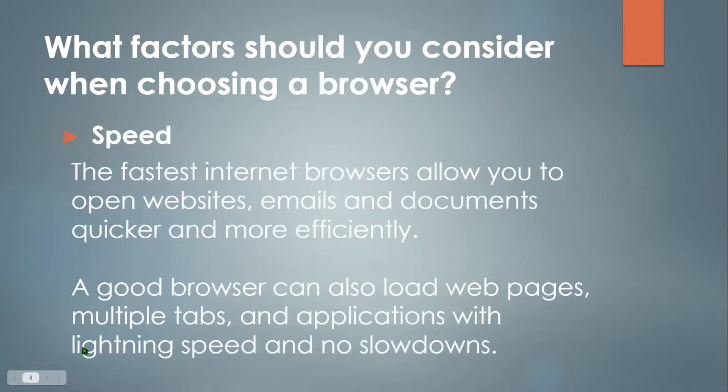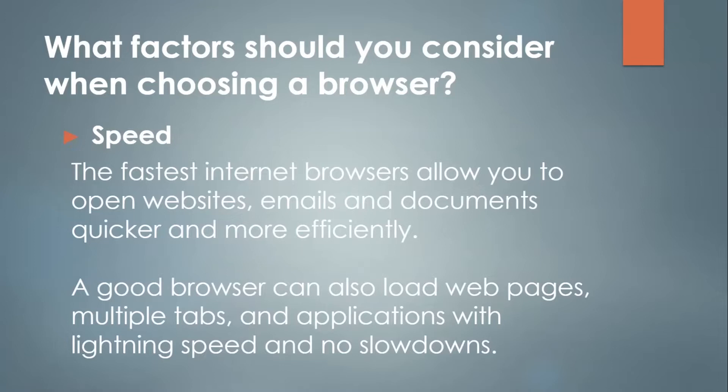Secondly, the speed. The fastest internet browsers allow you to open websites, emails, and documents quicker and more efficiently. A good browser can also load web pages, multiple tabs, and applications with lightning speed and no slowdowns whatsoever.